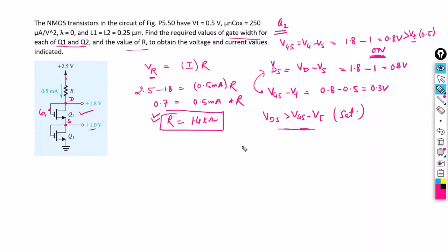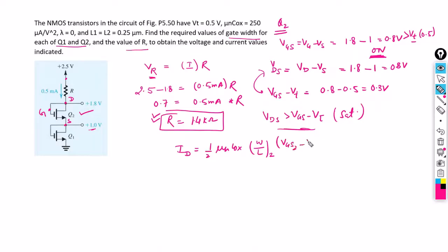To find the width of Q2 we apply the saturation current equation: ID equals half times μn·Cox times (W/L) of the second transistor times (VGS2 minus VT) squared. The drain current is 0.5 milliamperes, because this same 0.5 milliamperes current flows through Q1 as well. Half times μn·Cox is 250 microamperes per volt squared.